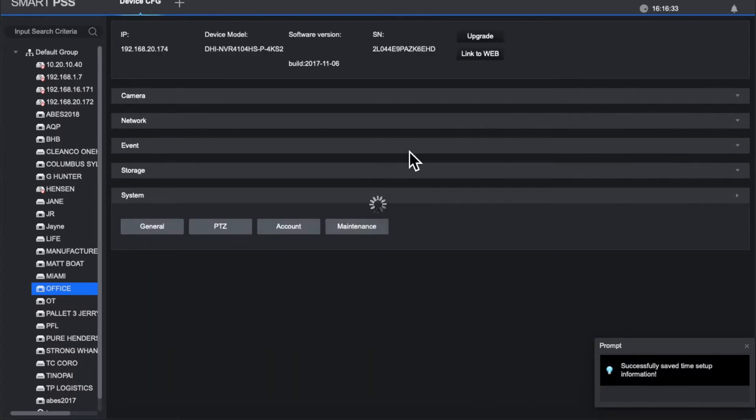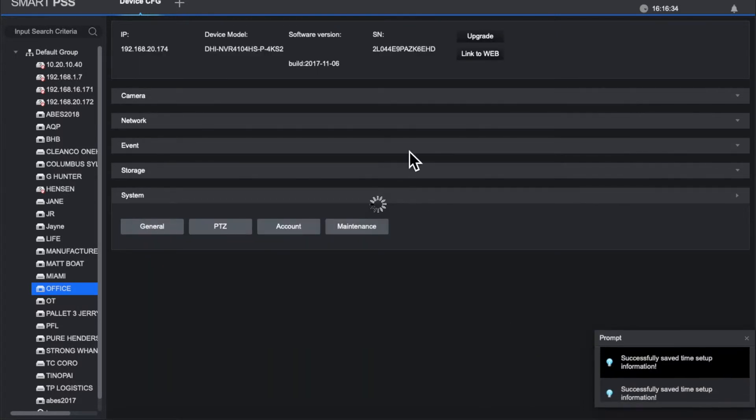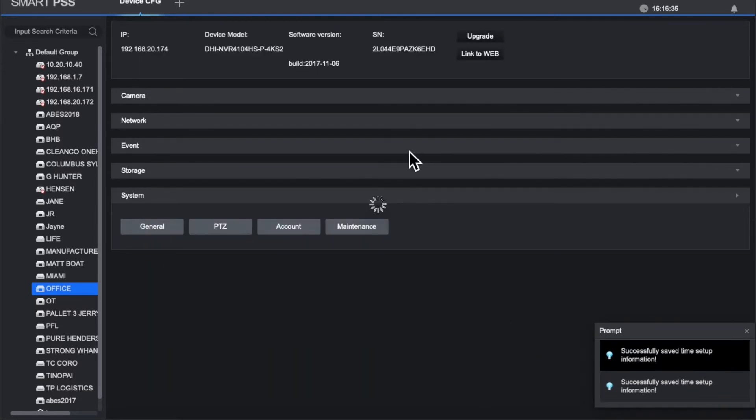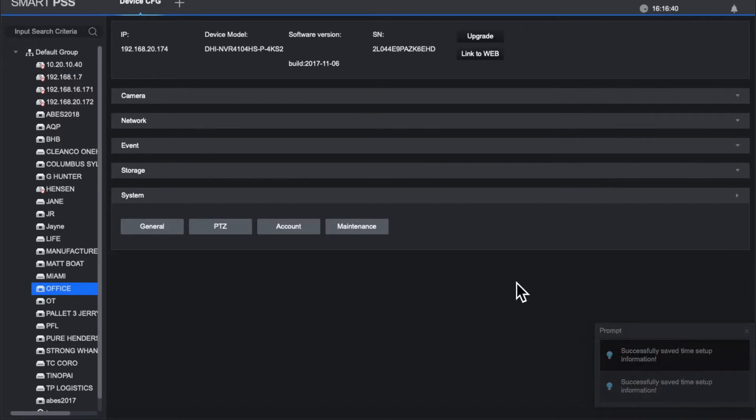Save. And that's it. That's where you see it, so your time should always be correct now once you do those settings in your Dahua system.